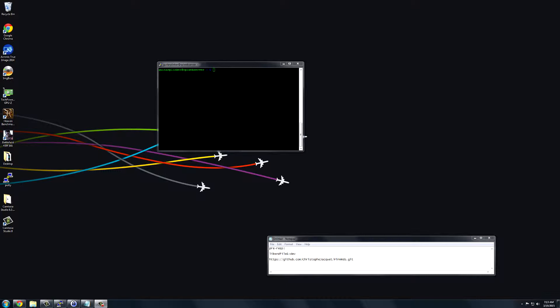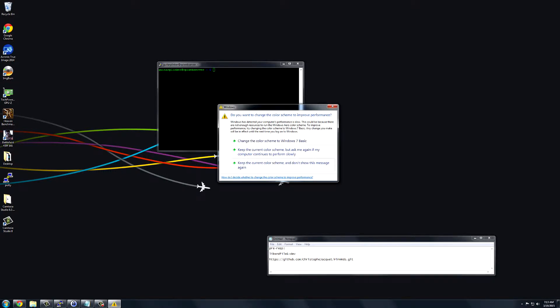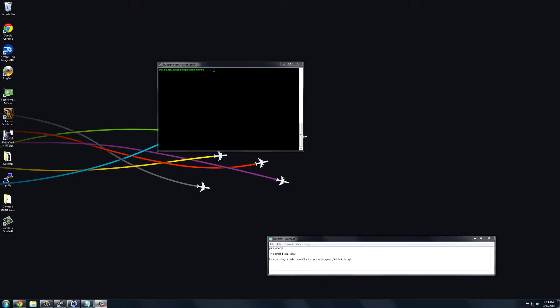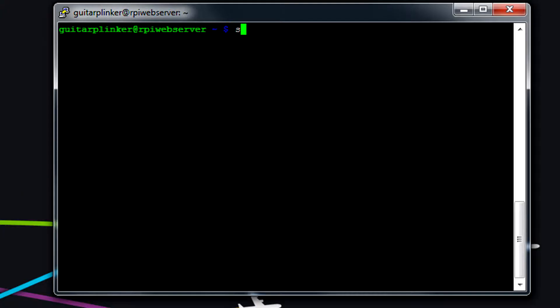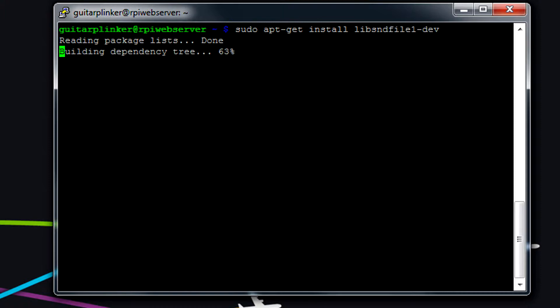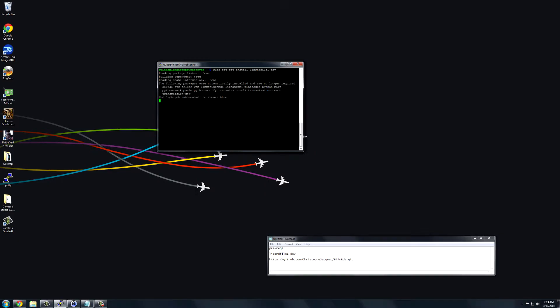So to dive right into this tutorial, the first thing we're going to want to do is install lib-snd-file1-dev. This is a prerequisite for the program. I'm going to already assume that you've SSH'd into your Raspberry Pi. All you need to do is type sudo apt-get install lib-snd-file1-dev, and then it'll quickly look to see if you've installed it. If not, it'll install it. And I'll be back once it's installed.